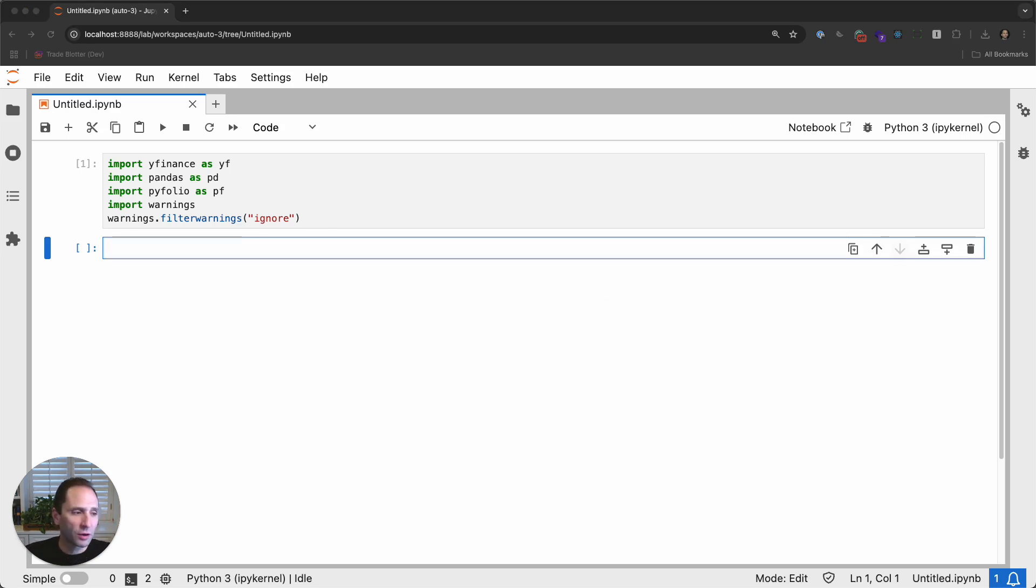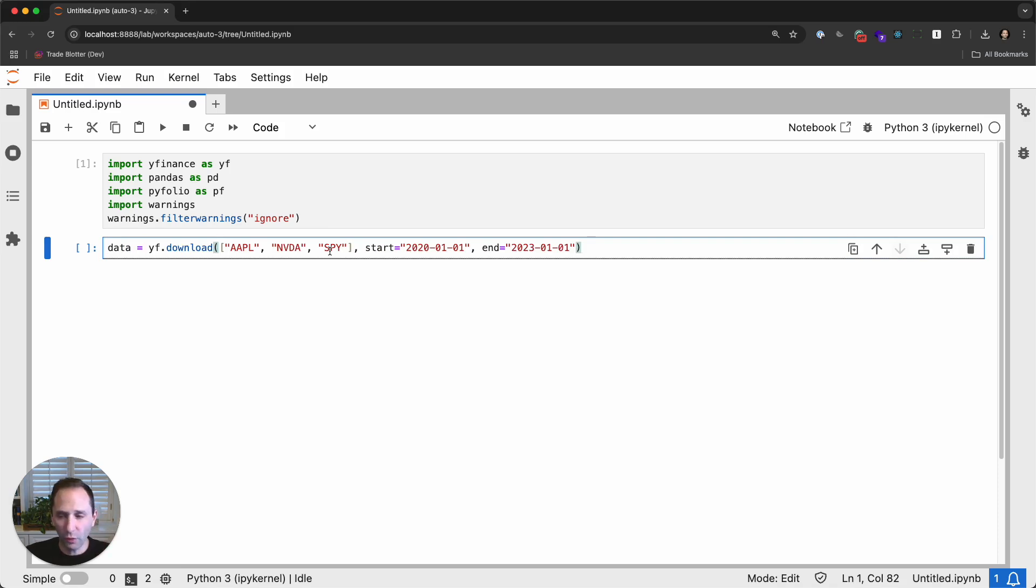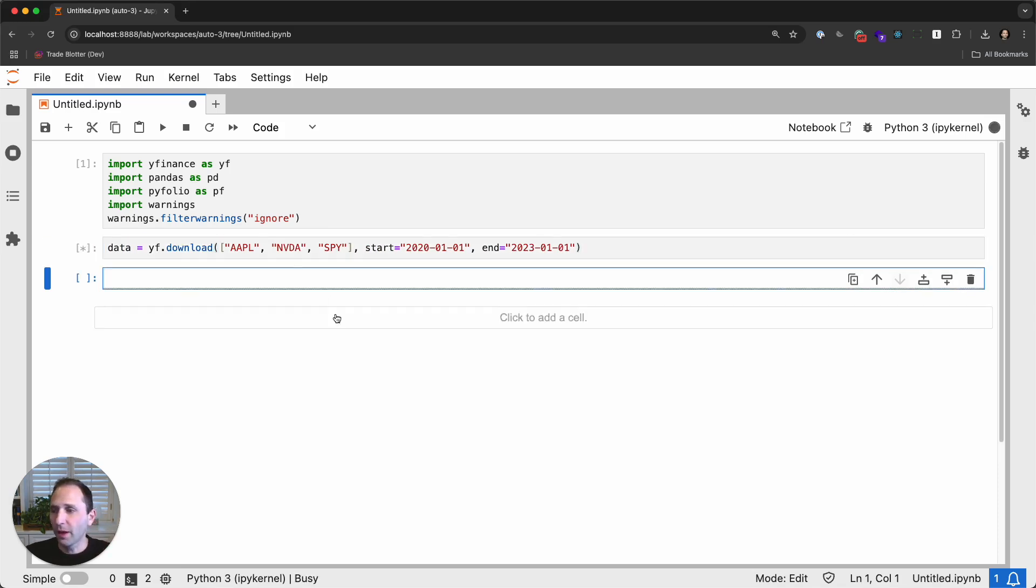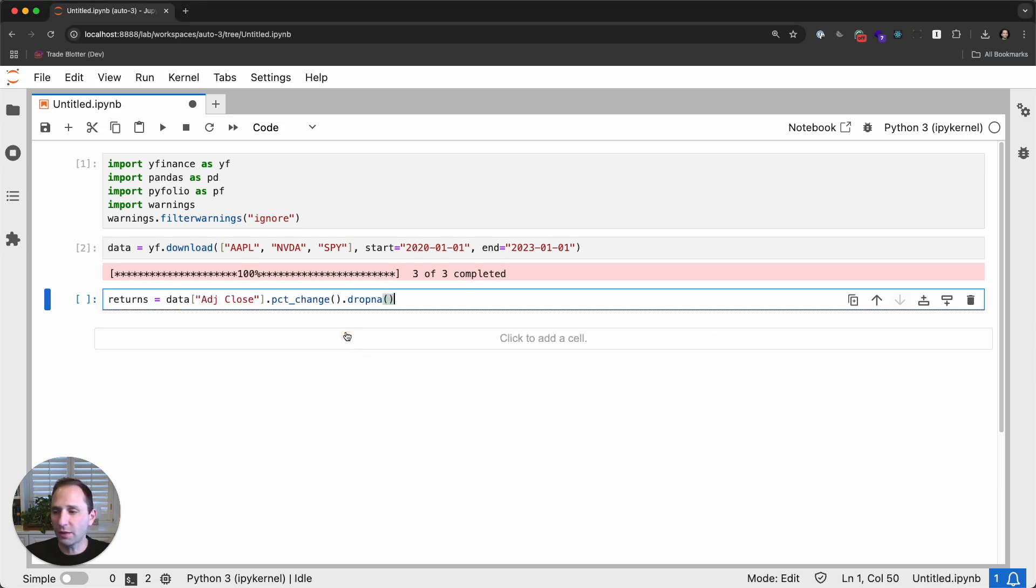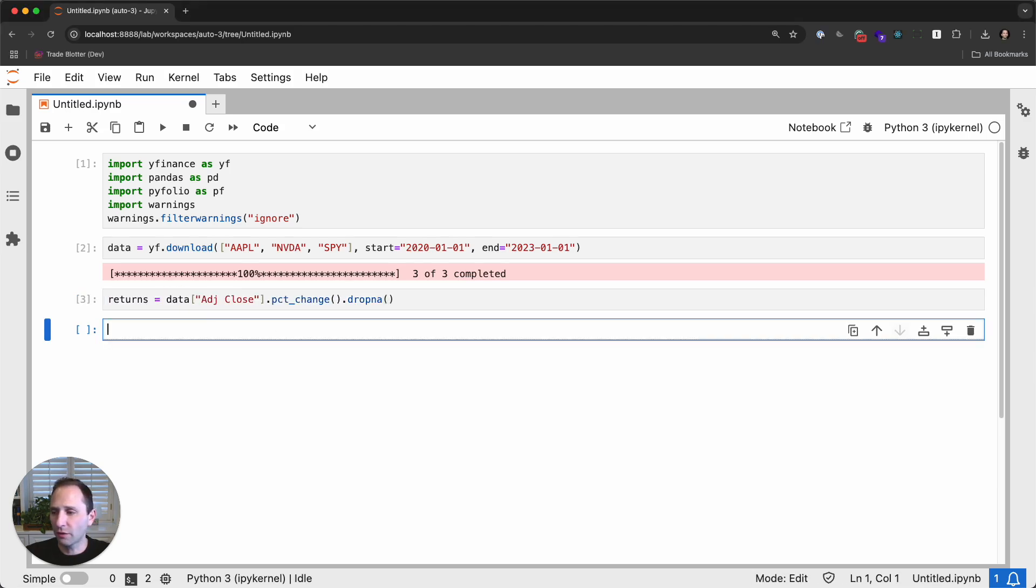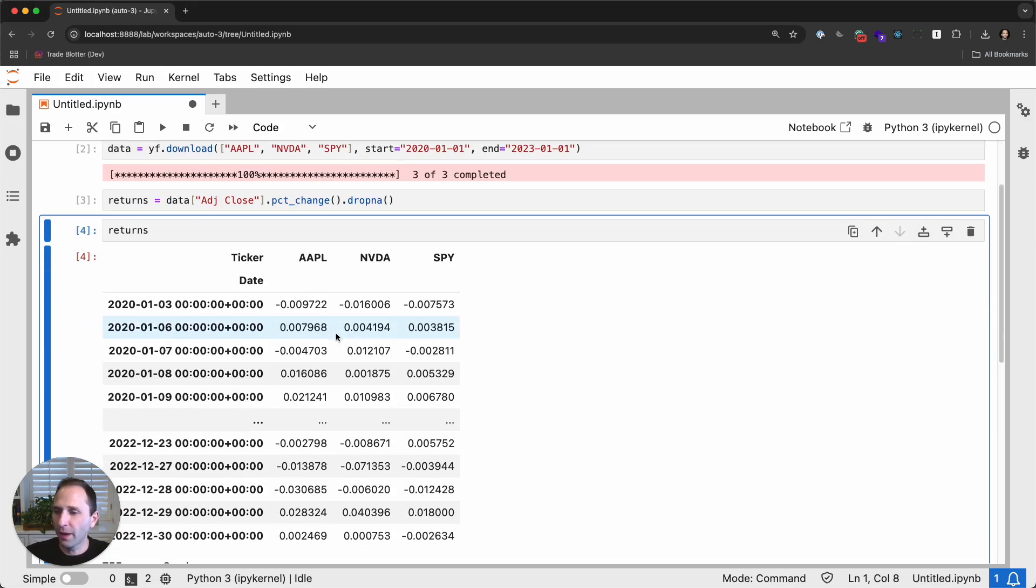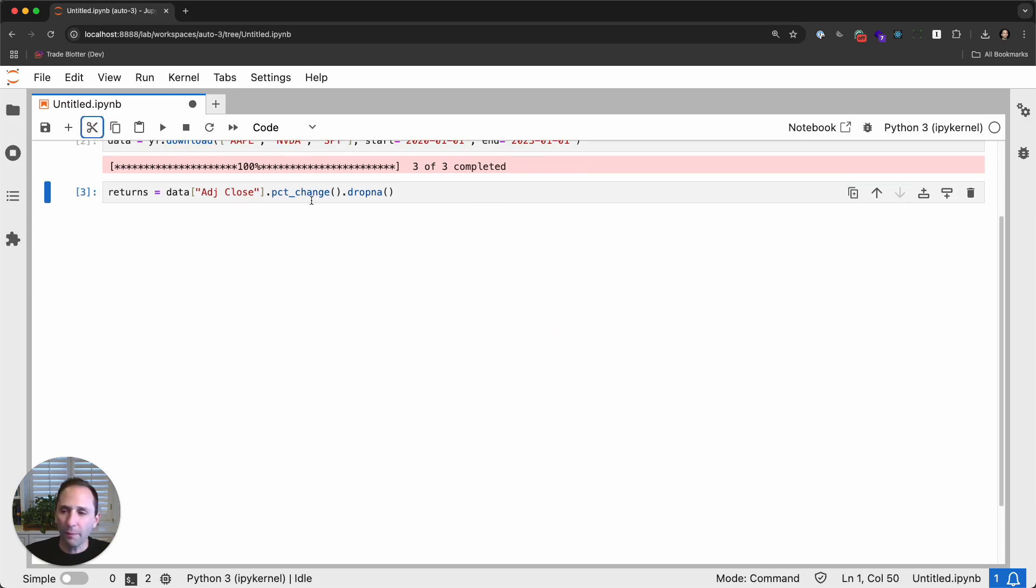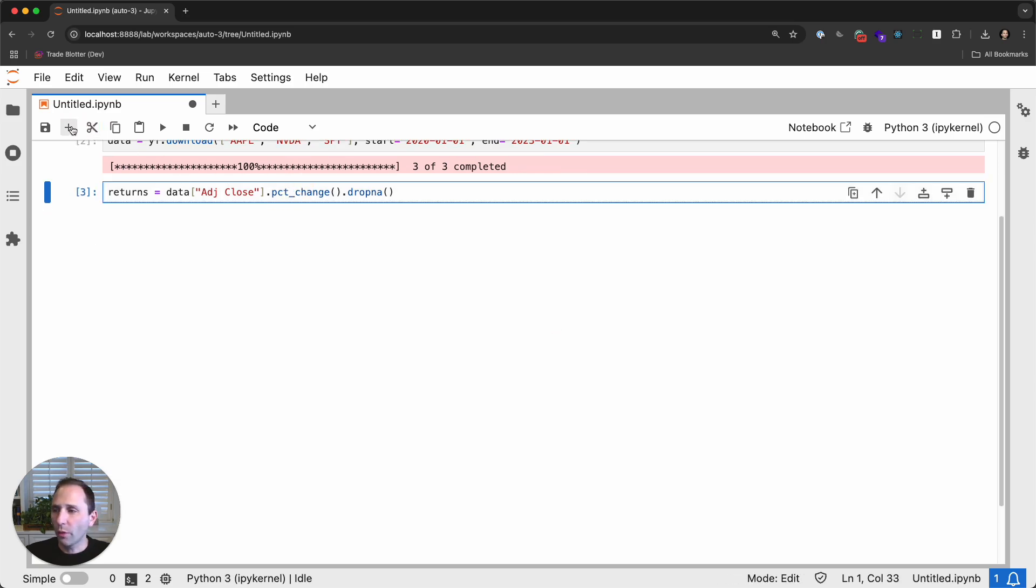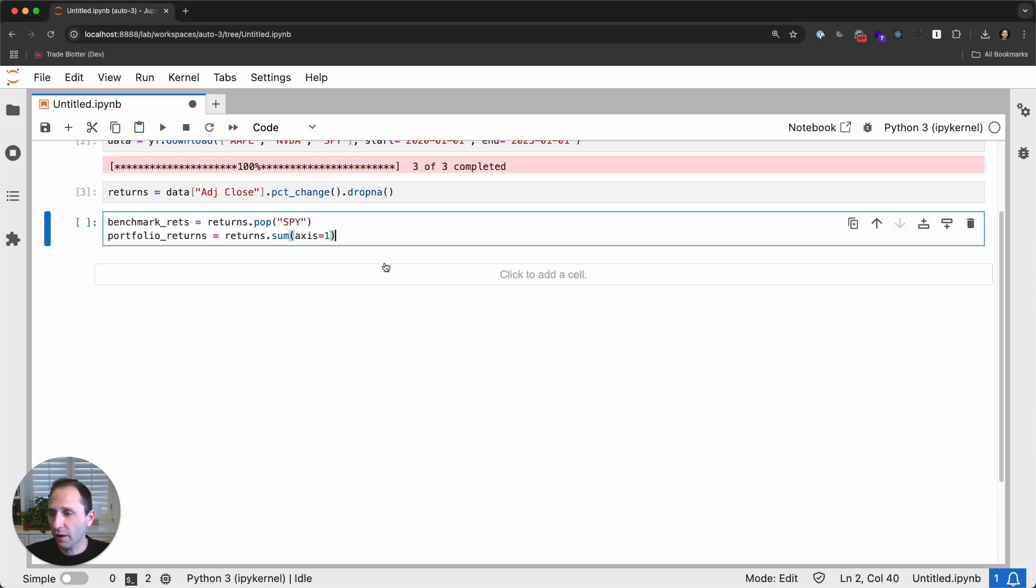But for today, we're just going to look at a simple data stream of Apple and NVIDIA. Note that I also have SPY here, and I'll show you why in a second. So I'm going to use YFinance. Download this data. It takes just a second. We are then going to compute the daily returns. And what we end up with is a Pandas data frame with Apple, NVIDIA, and SPY daily returns in the columns. Okay. So what we want to do here actually is use SPY as the benchmark.